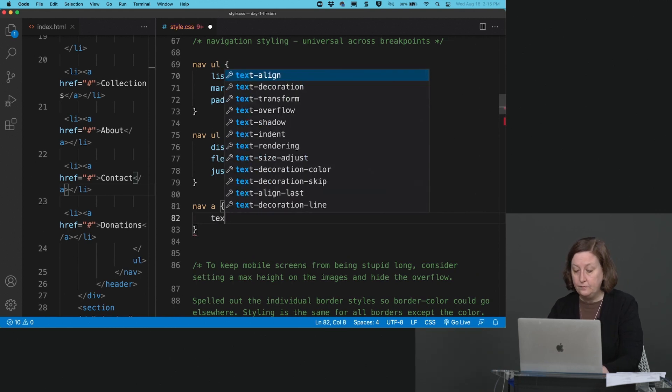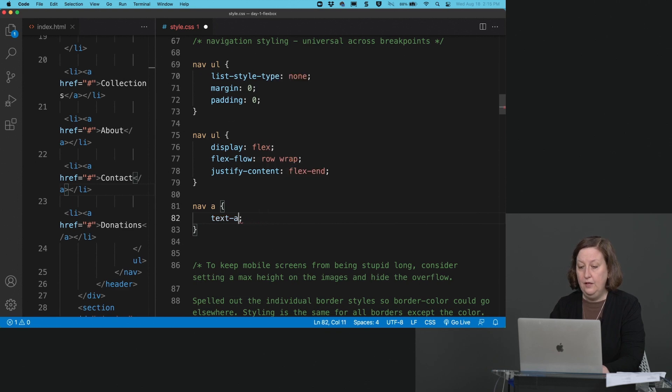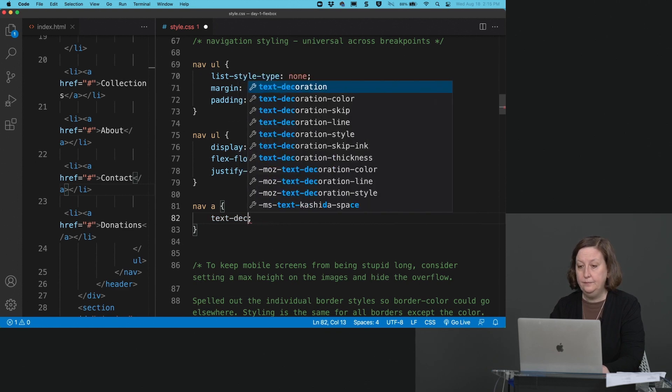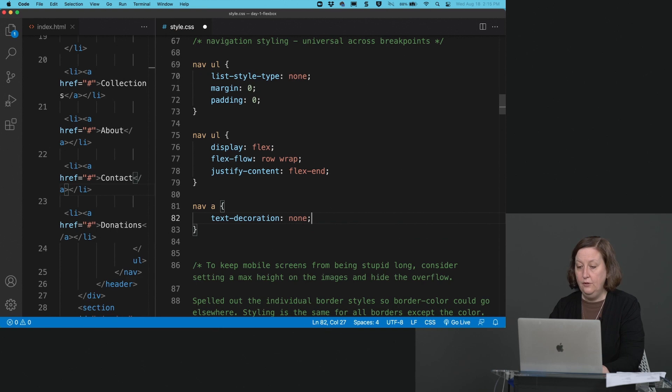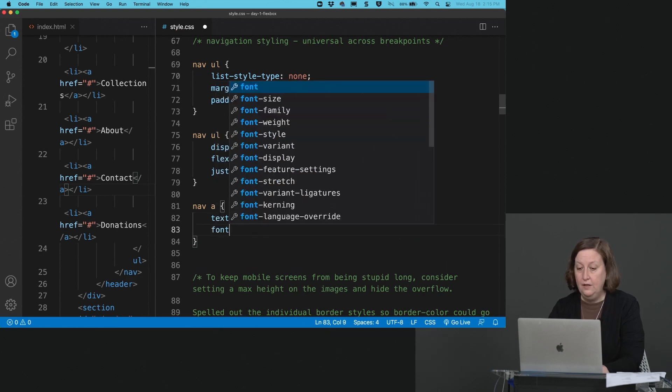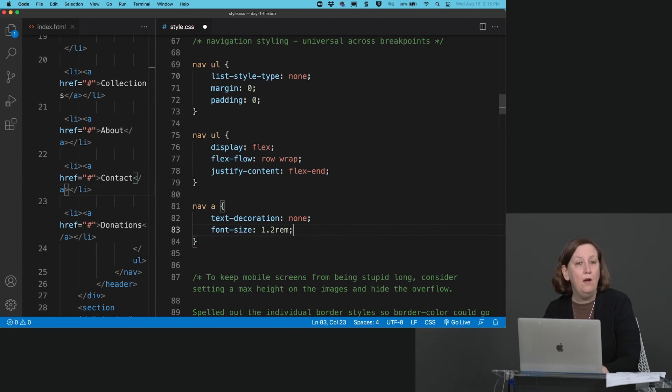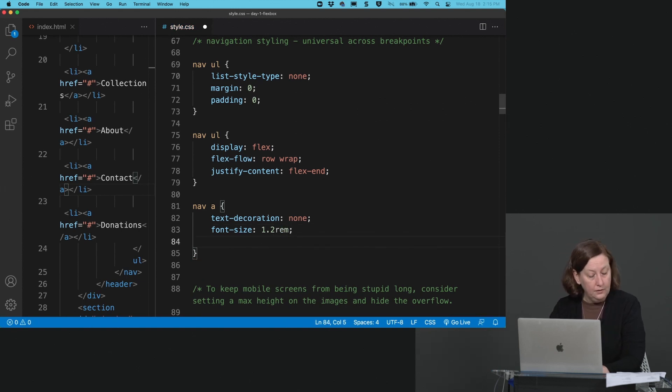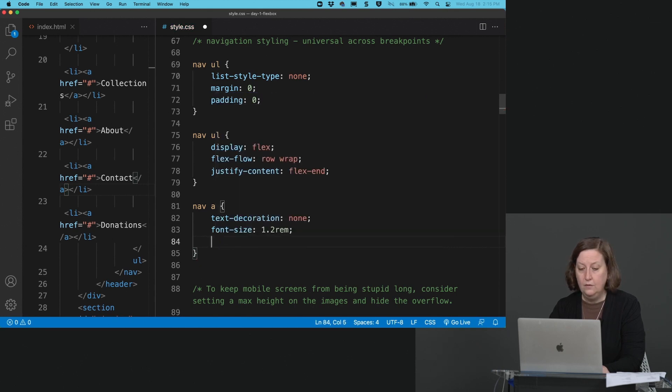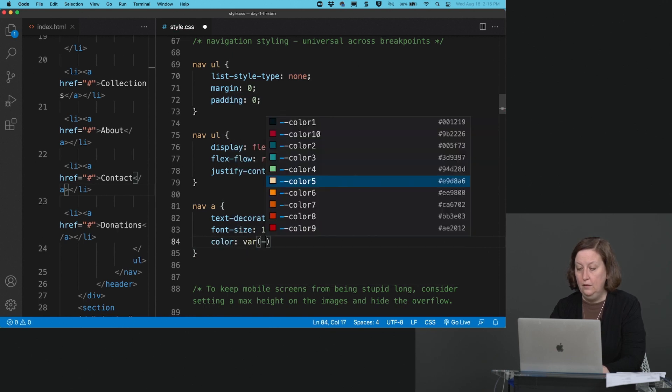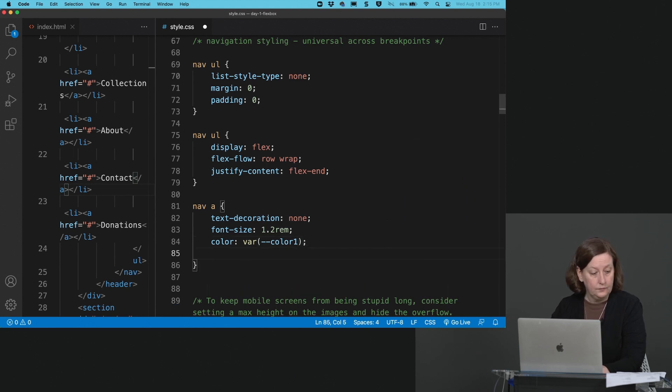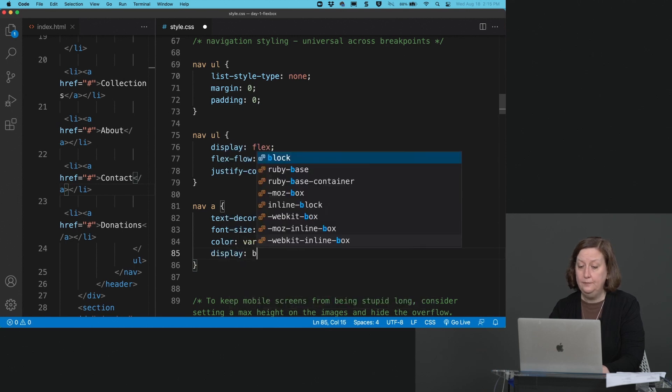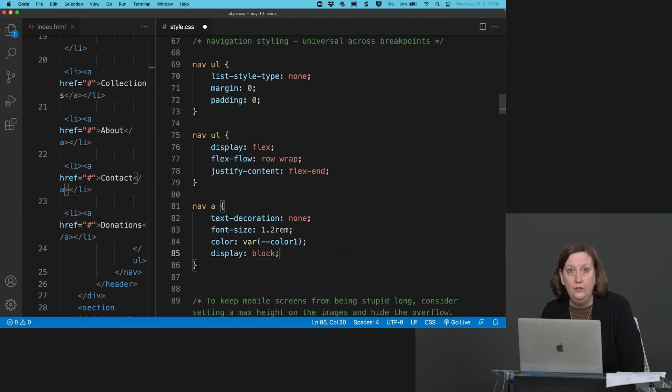So for the links themselves, text-decoration of none. Always turn off your underlines in the navigation. Font-size 1.2 rem, looks a little small, make it a little bigger. Color of var, let's do color 1. So we'll make them black by default. And then display block.